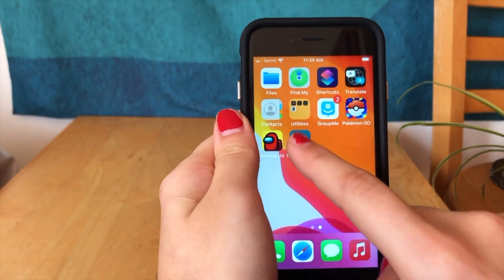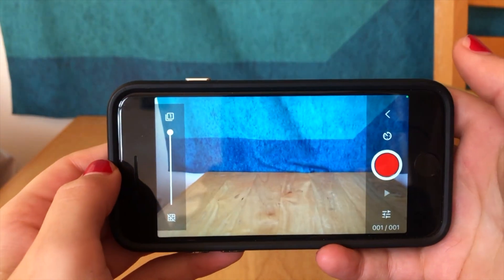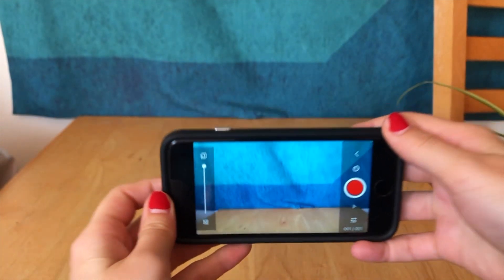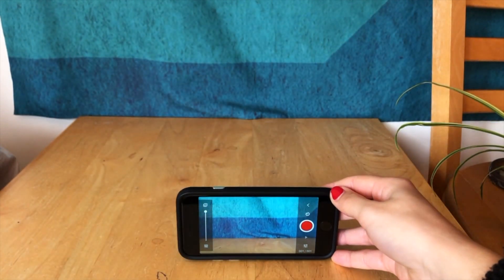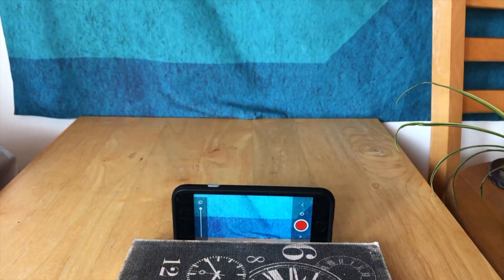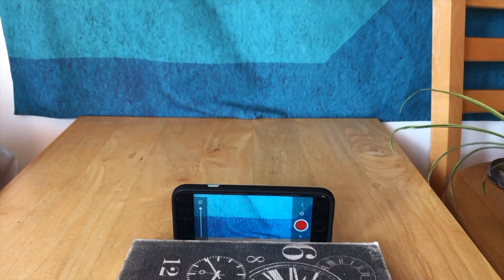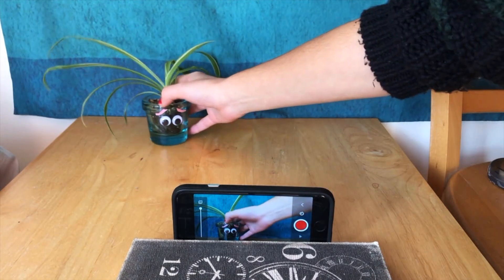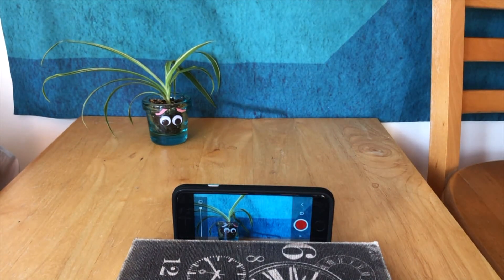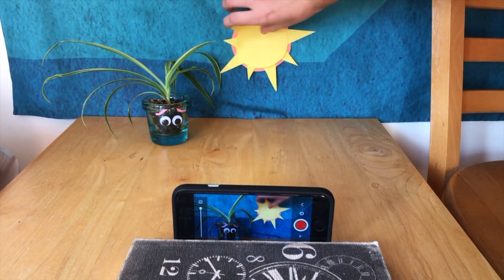Next, open the Stop Motion Studio app and click new movie. Click the camera button in the top right — now this is your frame. I'm going to use a book to prop my phone up against to make sure it stays upright. Now you can set up the first scene of your stop motion. I'm going to start with my spider plant looking a little worried because it's very hot, and the sun is out — it's a really hot day.